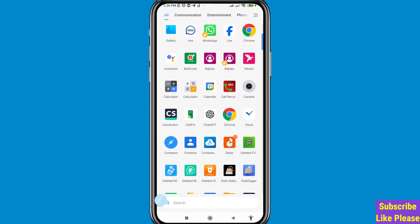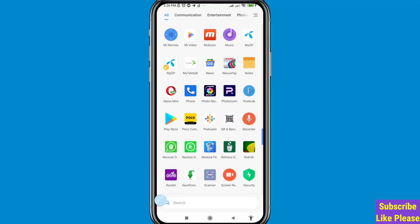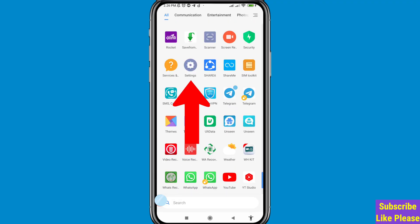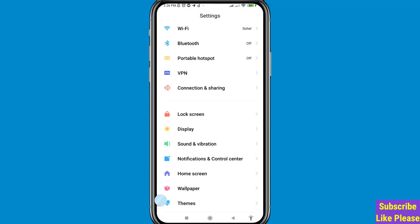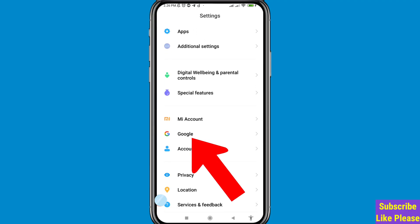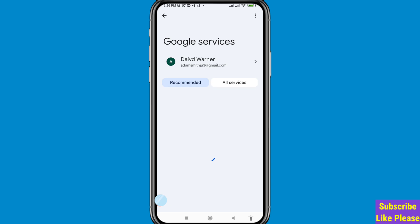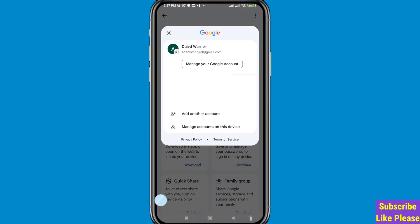Now I'll show a second way. Go back to phone settings and scroll down to 'Google' — open it. You can see your Gmail account name. Click on it and open 'Manage your Google Account'.